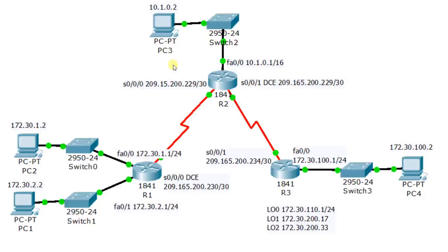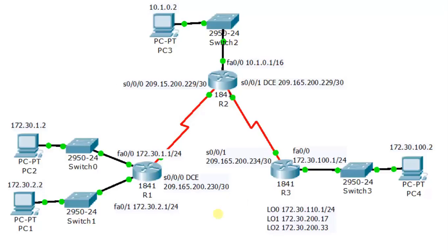Now the question arises why we need the dynamic IP if we have static IP. So suppose we have 100 IPs to distribute between the users and users are 500. Now if we use static IP allocation then we can allocate 100 IPs between 100 users. Now if the users which don't have IP want to communicate with the internet then they cannot.